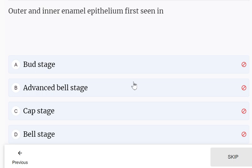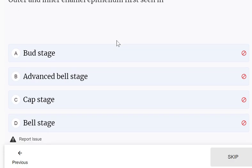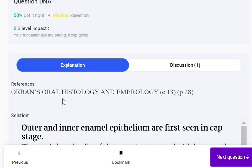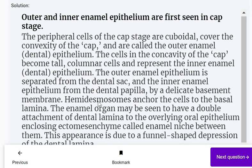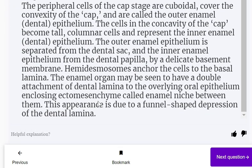Outer and inner enamel epithelium is first seen in which stage? Options: bud stage, advanced bell stage, cap stage, or bell stage. Outer and inner enamel epithelium is first seen in the cap stage. The peripheral cells of the cap stage are cuboidal, cover the convexity of the cap, and are called the outer enamel epithelium. Cells in the concavity become tall columnar cells representing the inner enamel epithelium.